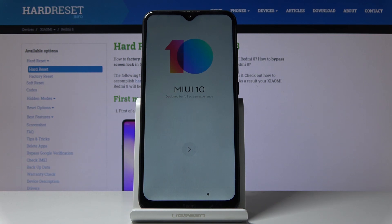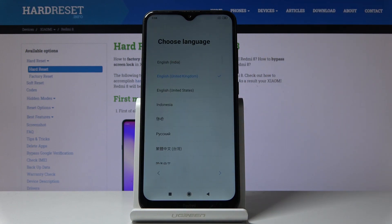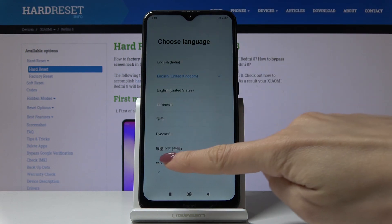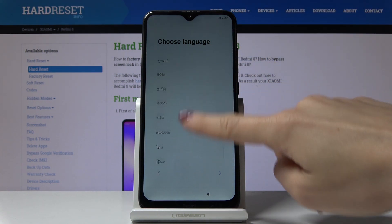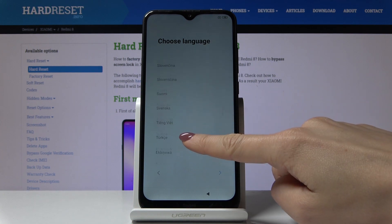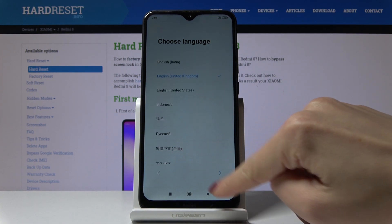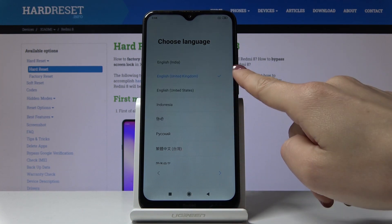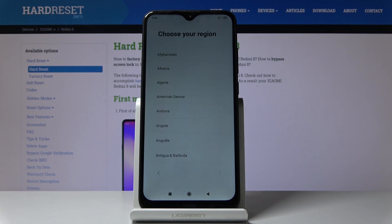Here you have got Xiaomi Redmi 8 and let me show you how to set up the following device. First, click on the next icon to start the whole process. You have to select the language that you would like to have your device in, so just pick whichever you would like to apply, and then tap on next. In my case it will be English UK.